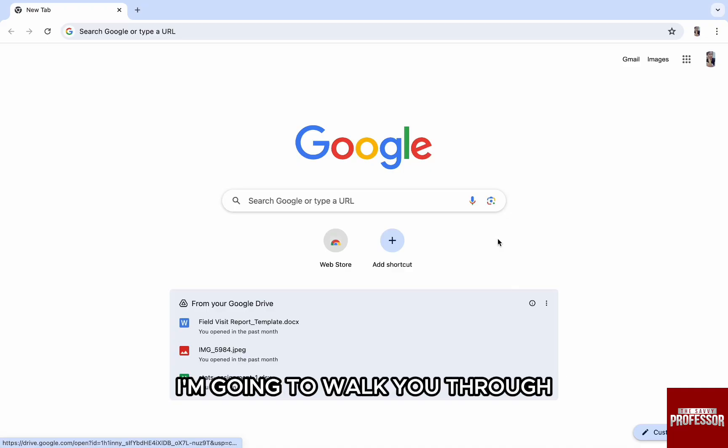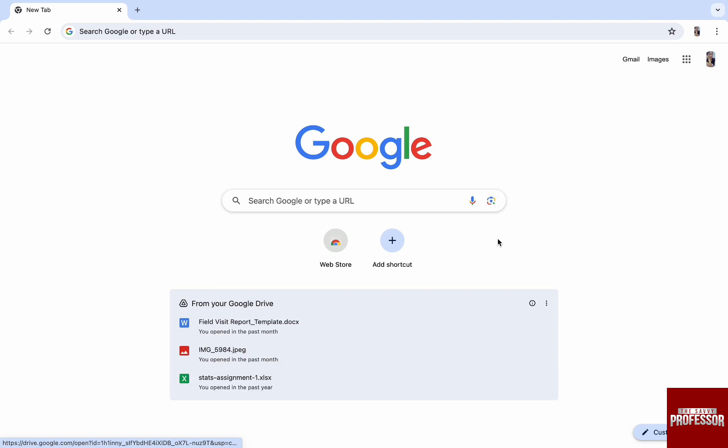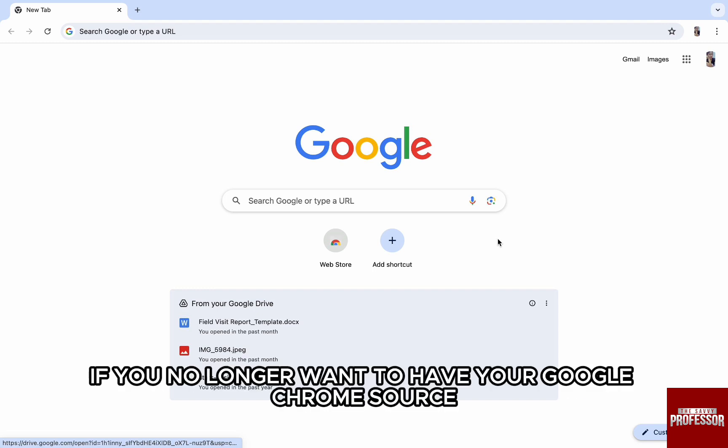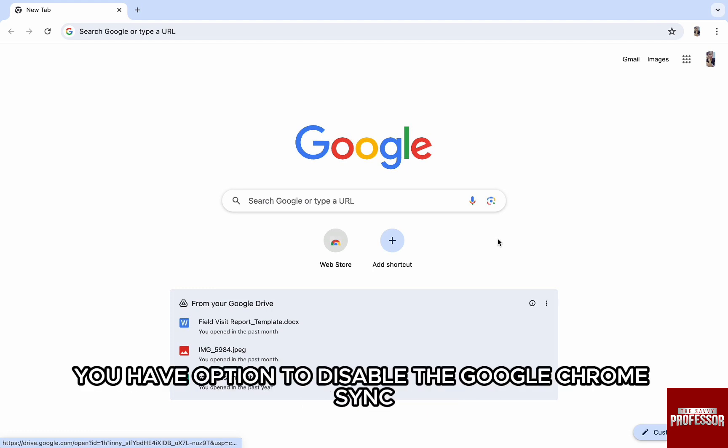In this video, I'm going to walk you through how you can disable Google Chrome Sync. If you no longer want to have your Google Chrome search and bookmarks synced, you have the option to disable the Google Chrome Sync.